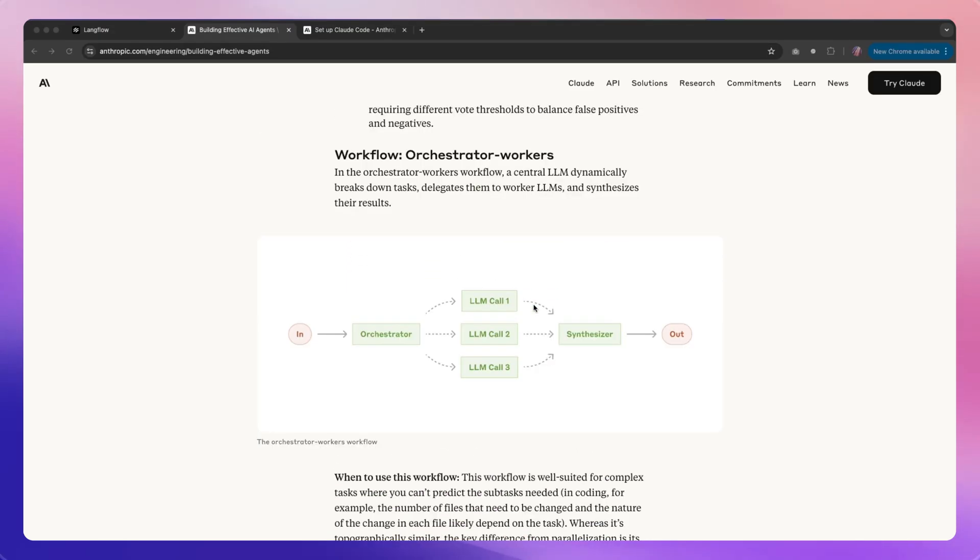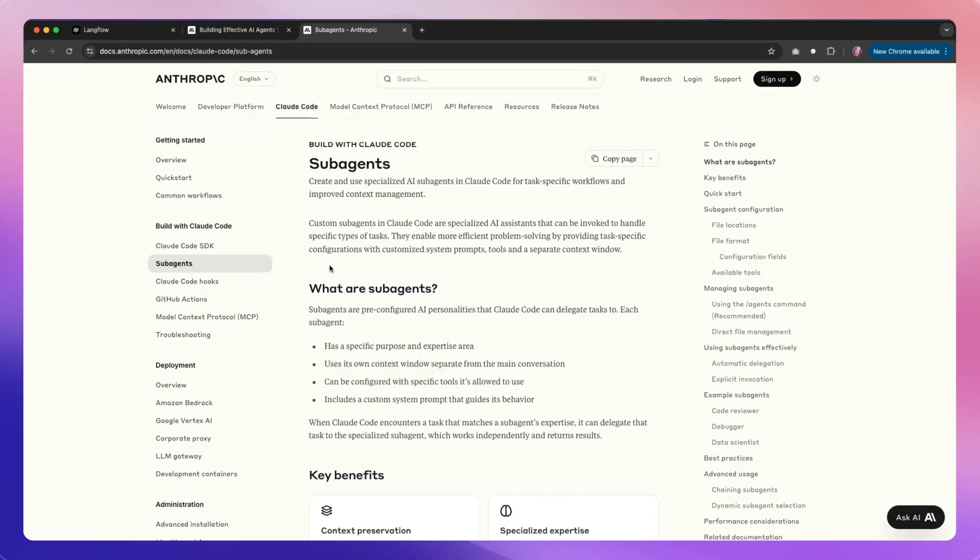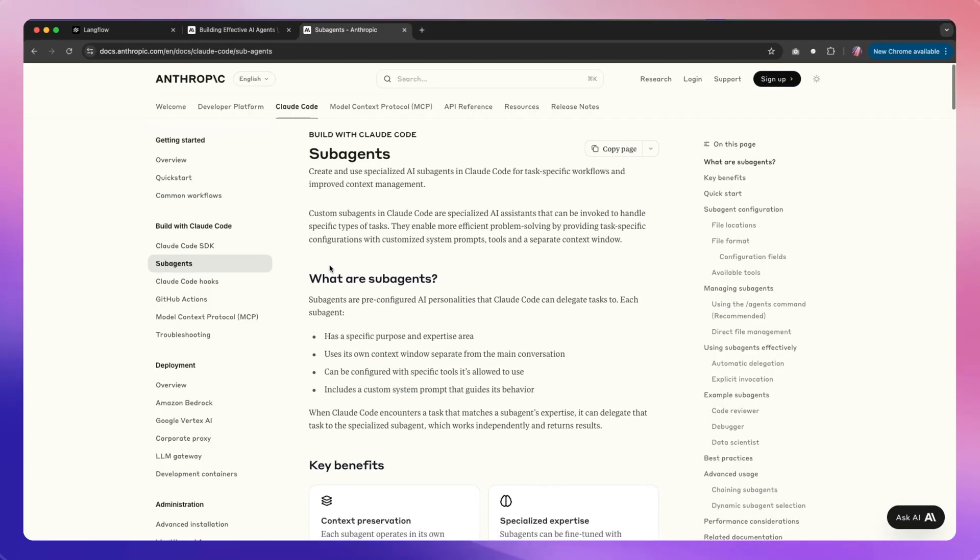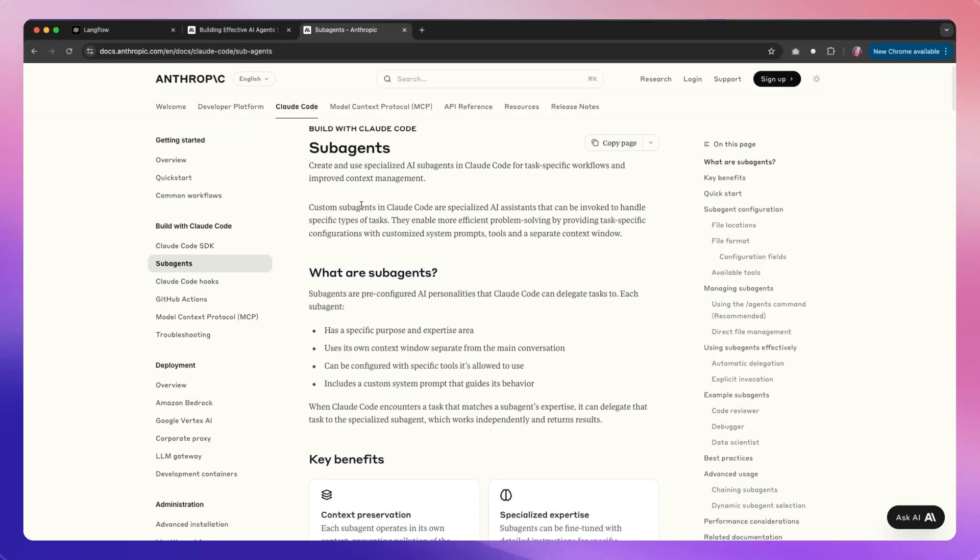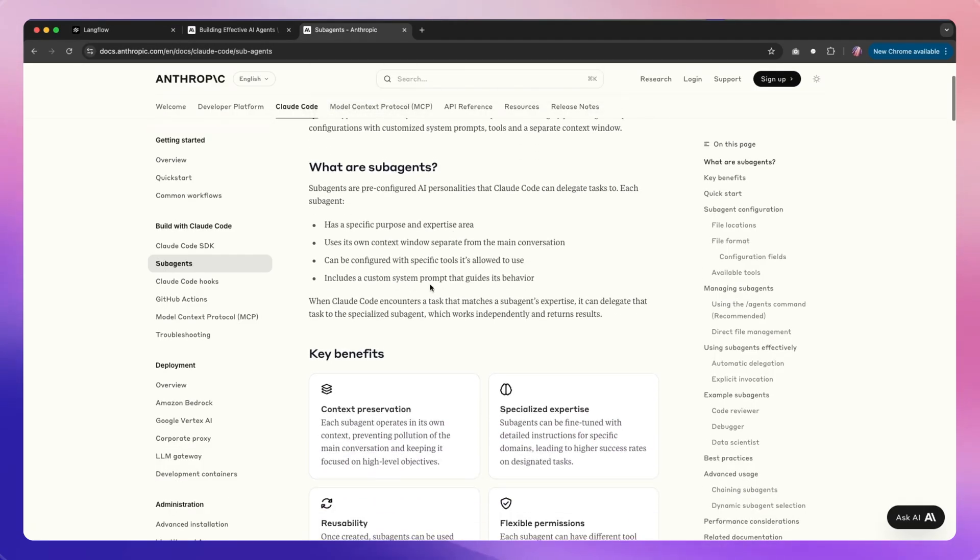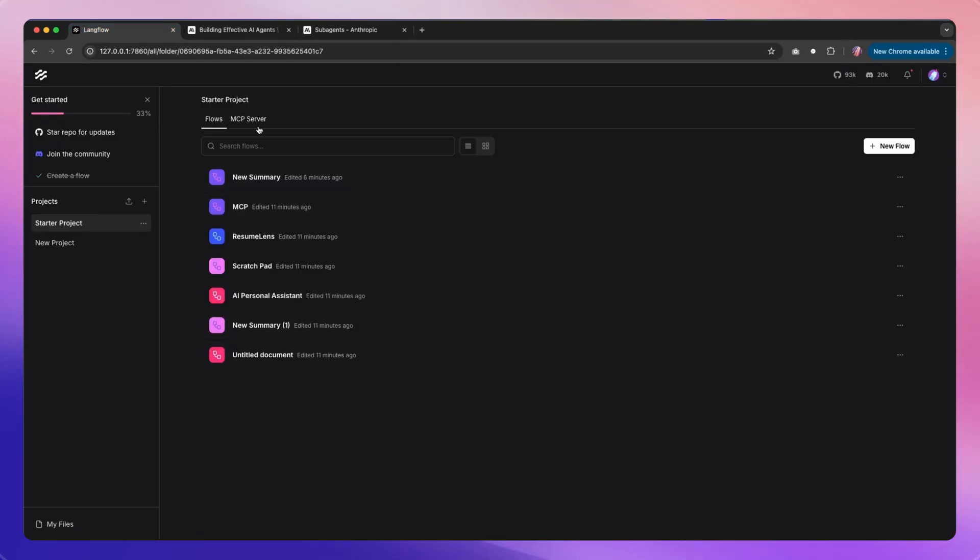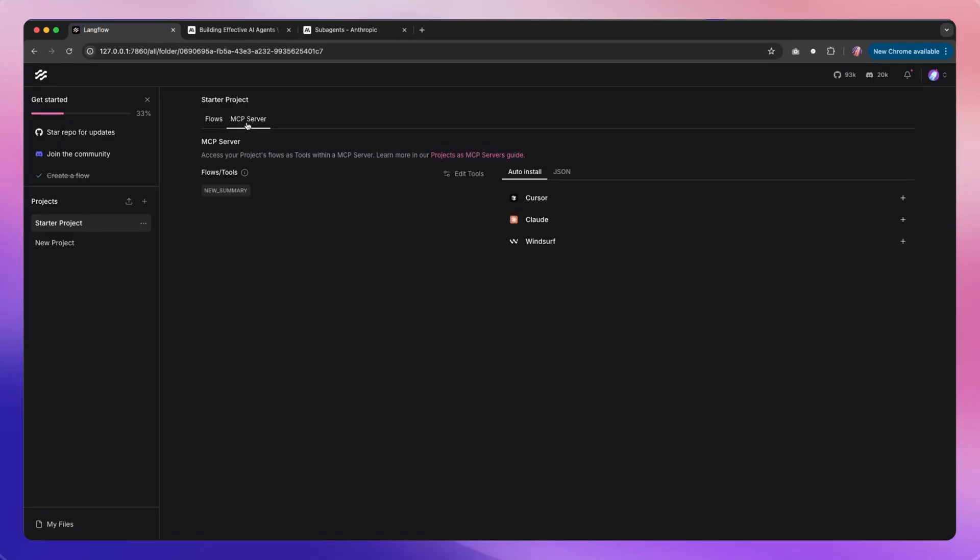You might want some sort of setup where you have the orchestrator and the workers working towards a task. There are some smart ways of adding sub-agents and making them work in that fashion. One easy way you can actually work with agents is using Langflow, and the capability of Langflow to be used as an MCP server comes in handy.